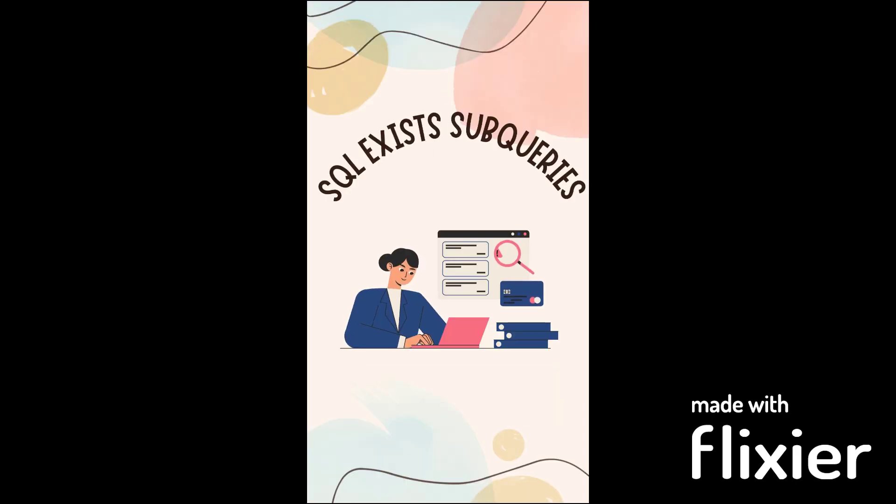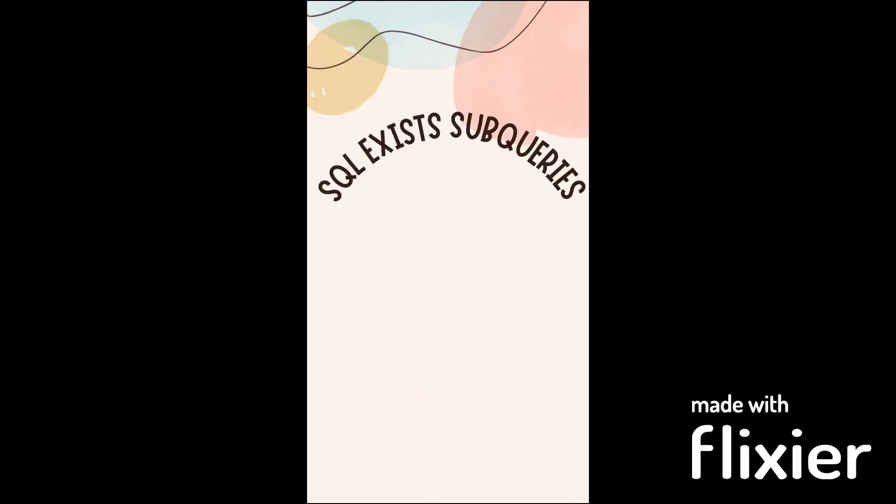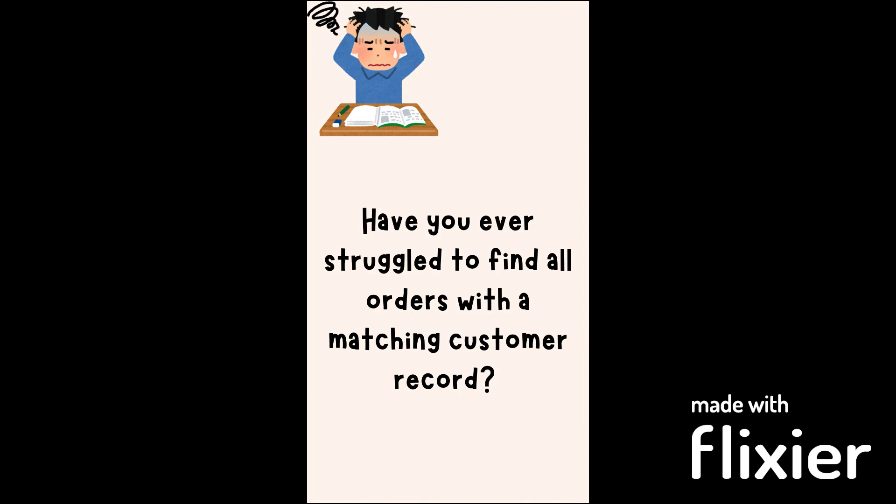Hi everyone. Welcome to our latest reel. Have you ever struggled to find all orders with a matching customer record? Struggle no more.